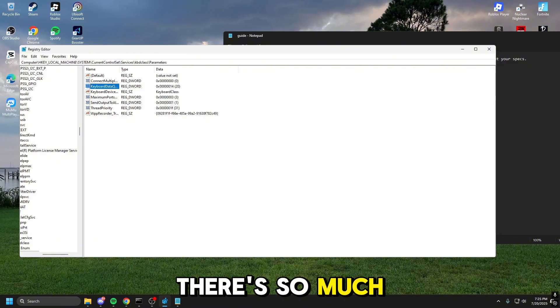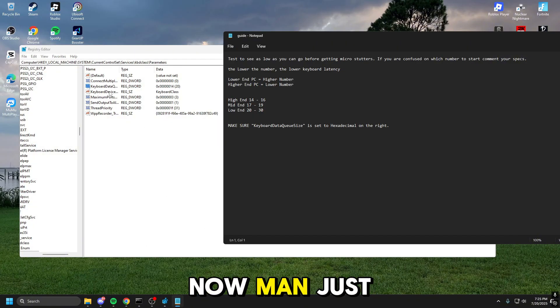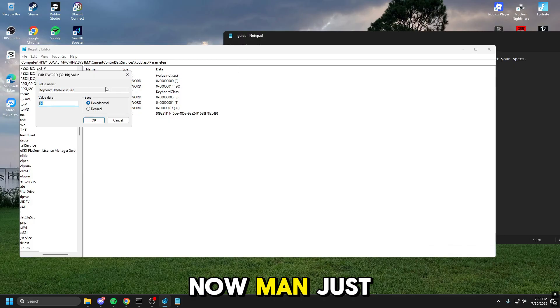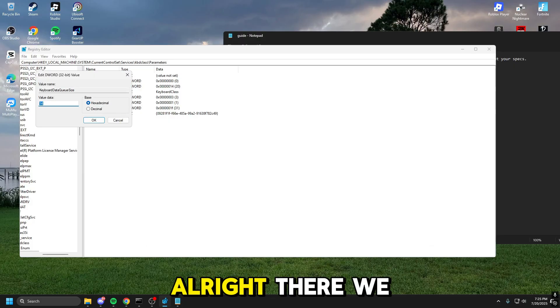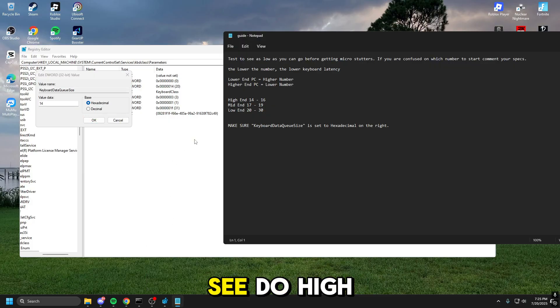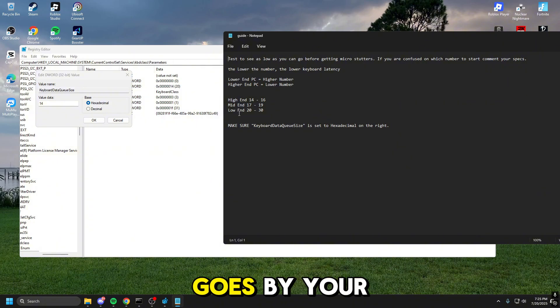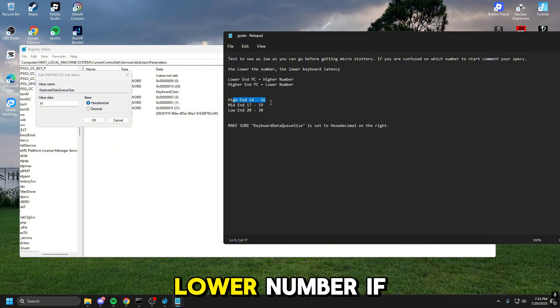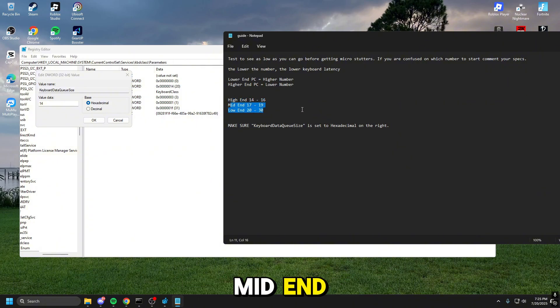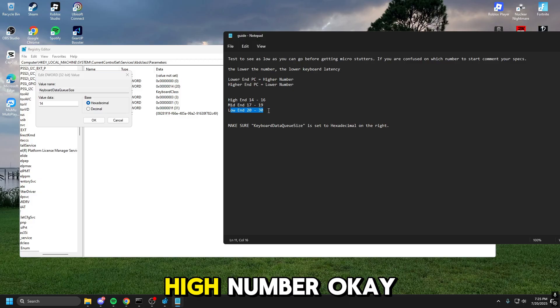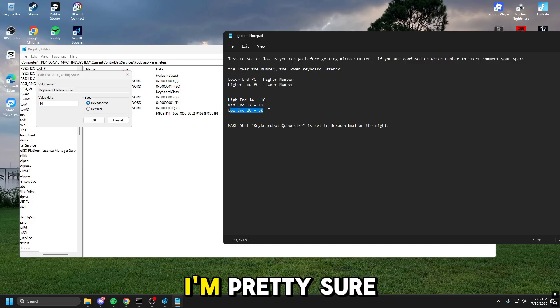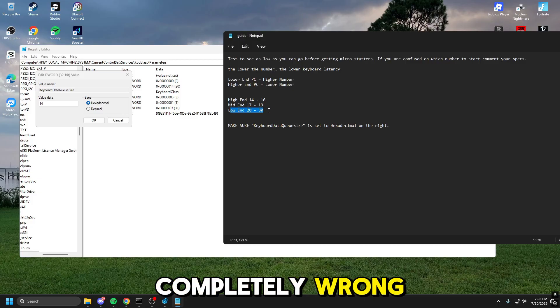There's so much going on right now, man. As you can see, through high-end, mid-end, and low-end, this goes by your PC. Now if you're on a high-end, you want a lower number. If you're on a mid-end, you want a mid-end. If you're on a low-end, you want a high number, okay? I'm pretty sure I said that completely wrong, but you get what I'm saying here, right? So I'm on a high-end PC, therefore I have mine set to 14.